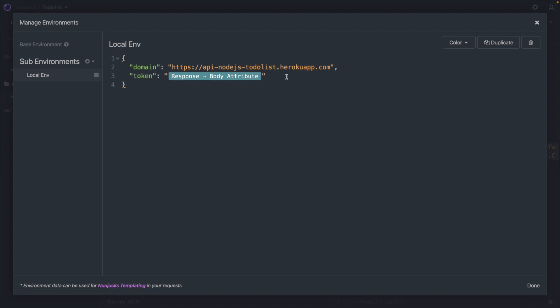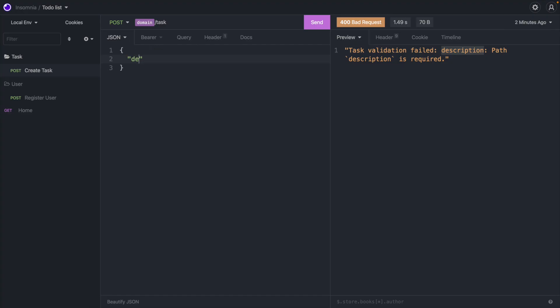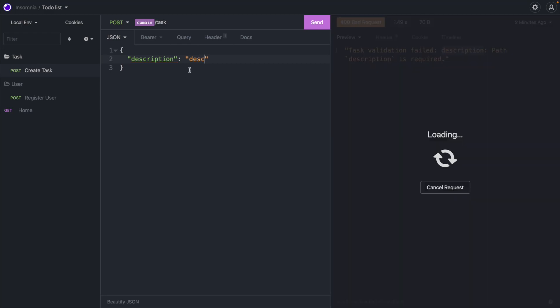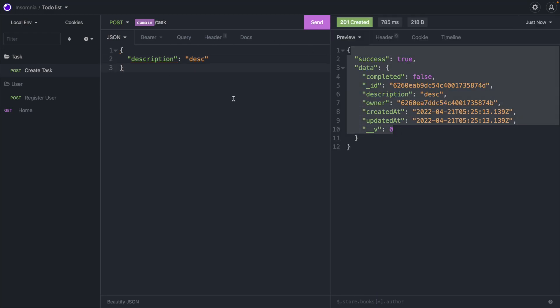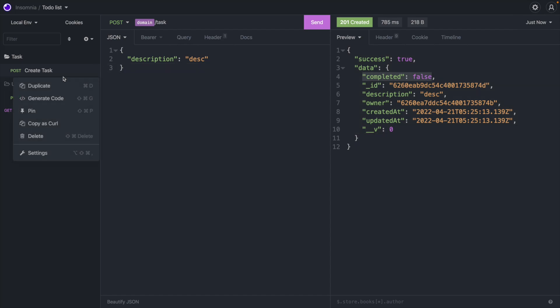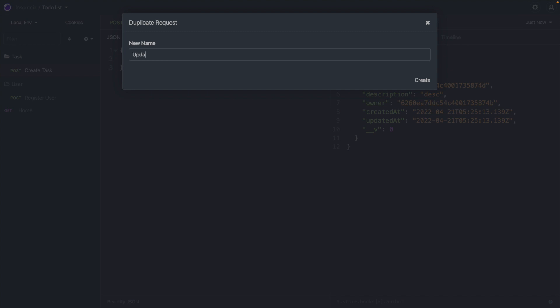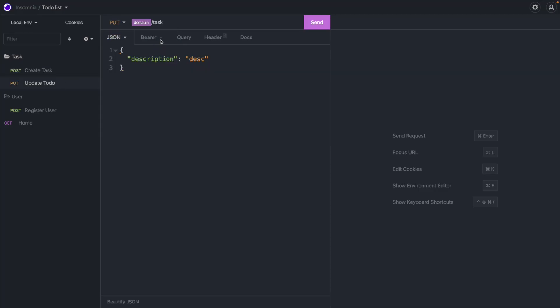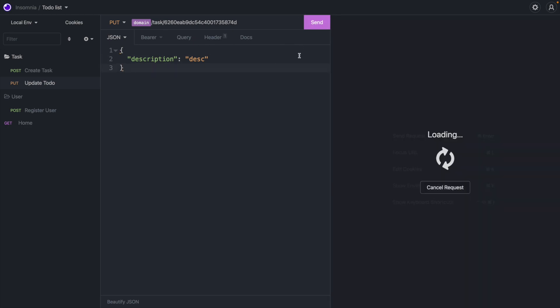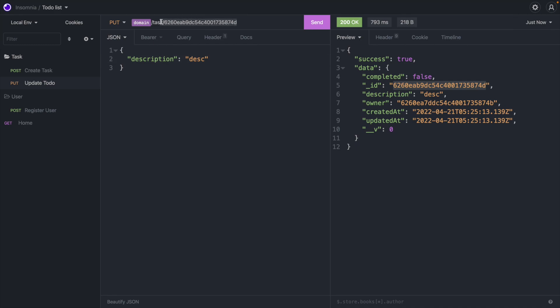It doesn't seem like much, but in your daily workflow these small things save a lot of time over days. Let's add a description and create a new to-do. Now let's update this to-do by completing it — duplicate the request, call it 'update to-do', change it to a PUT, and the endpoint is domain + '/task/' + the task ID. We can grab the task ID from the response and paste it in.